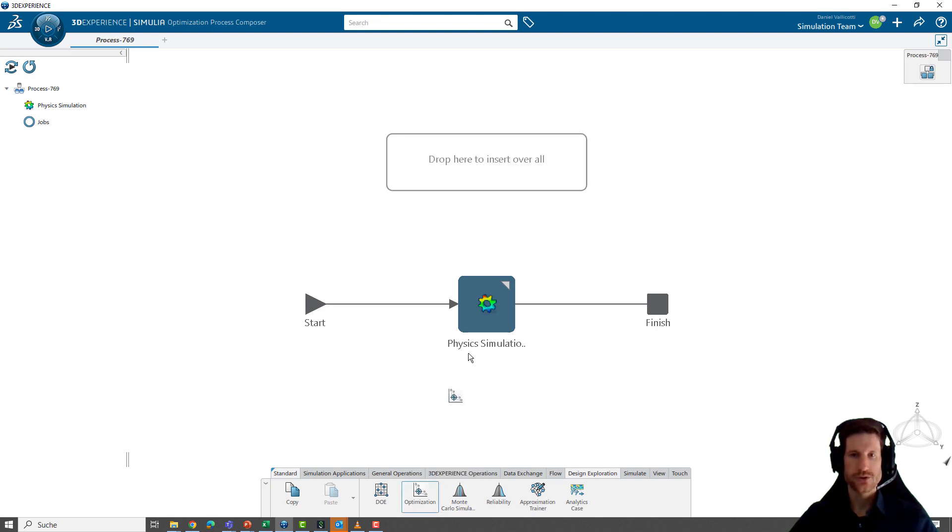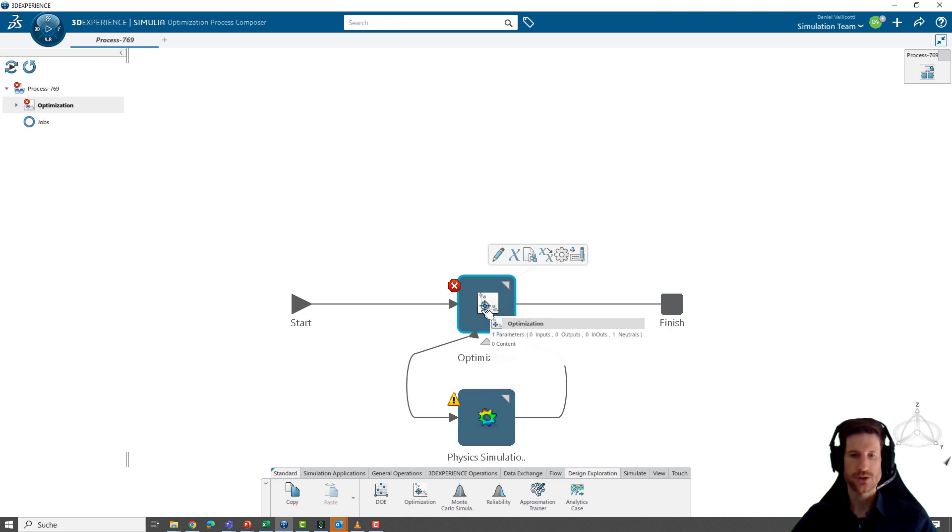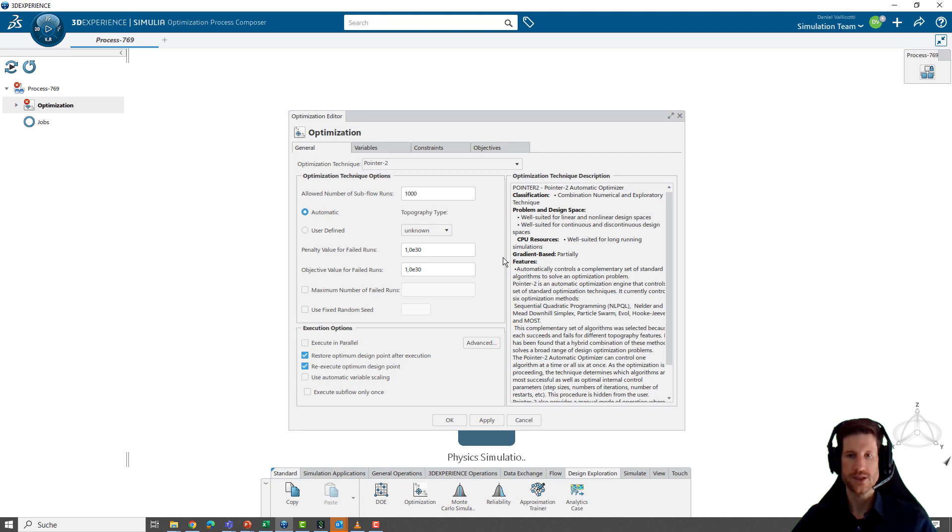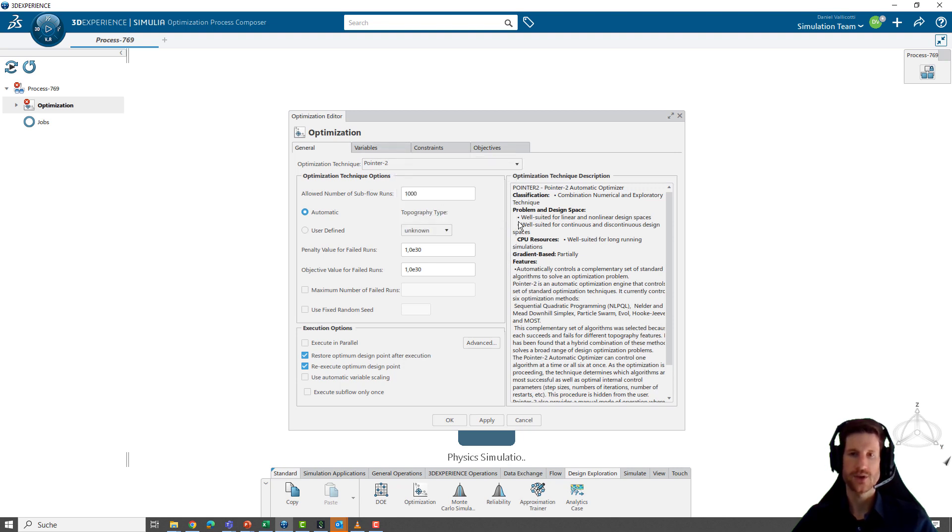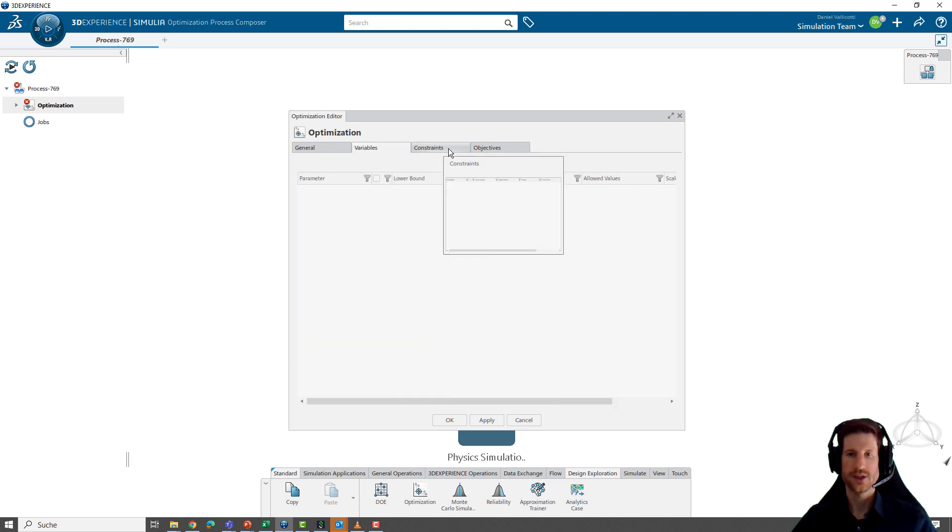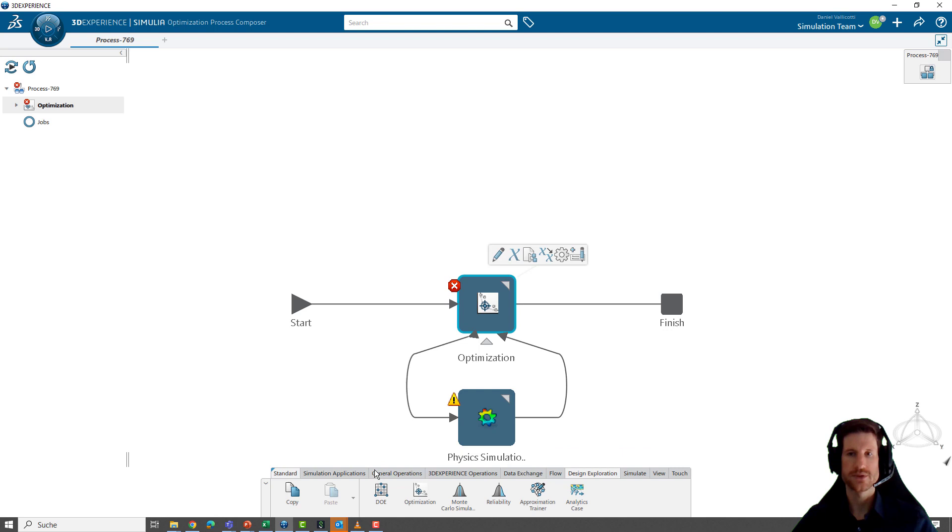Next, maybe I want to do an optimization task. What I would do is go to design exploration, use the optimization component, drop it here. You can see that it directly forms this kind of loop where we have an optimization of the simulation. Of course, you have to configure everything. So you open up the editor and can set the optimization algorithms that you want to use, the variables that you want to optimize, some constraints as well as objectives.